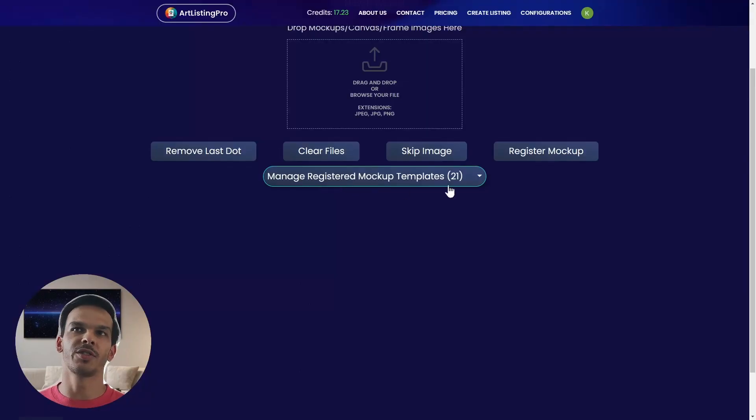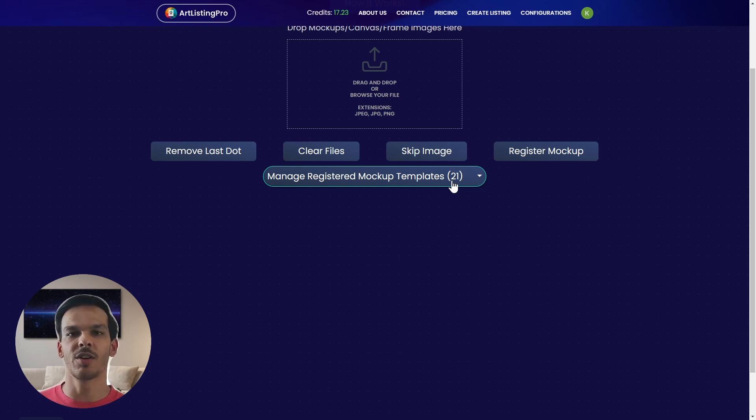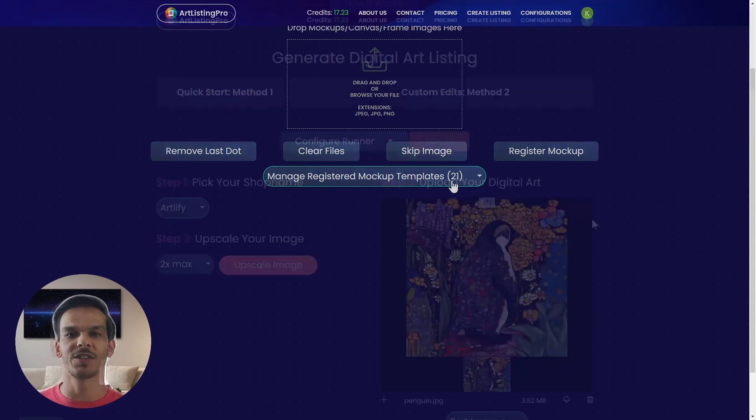Now you saw we had 20 registered mockups before. Now we have 21. Now we can go back to our listing page.